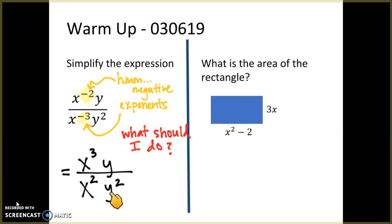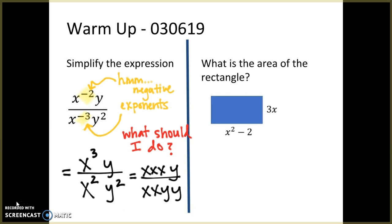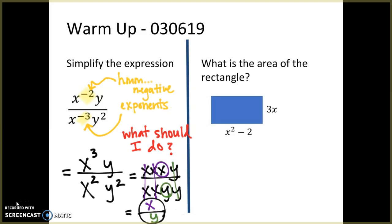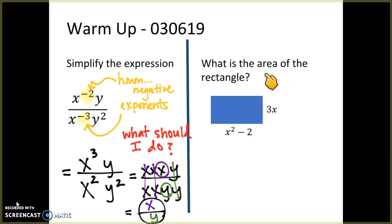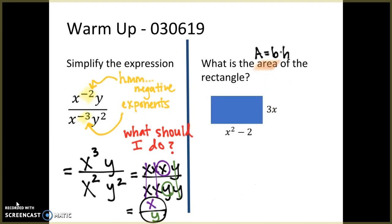After we rewrite our expression so that it contains only positive exponents, then and only then can we go through the process of simplifying. So if you write that out, hopefully you remember this is x three times and a y, and we have x two times and two y's. You can go through and start to eliminate your x's — you have a single x left — and then your y's — you have a single y left.